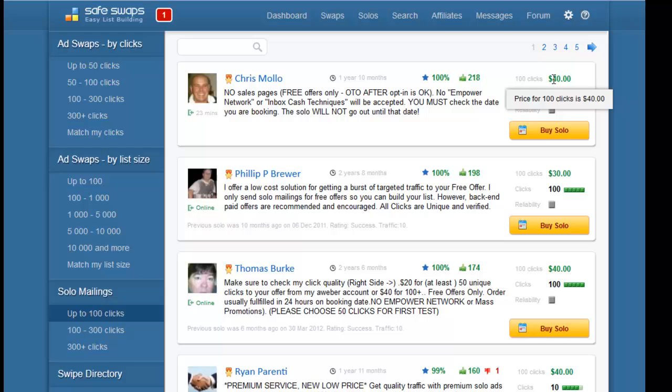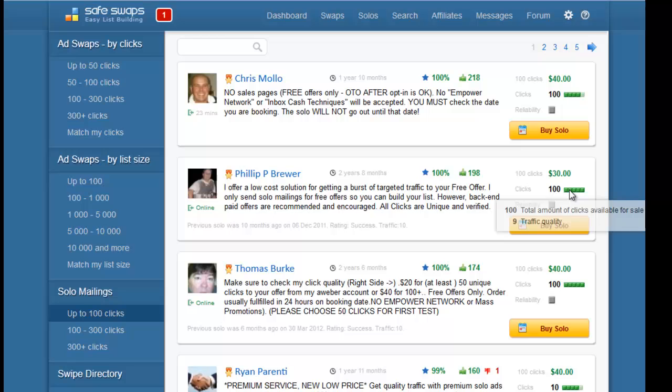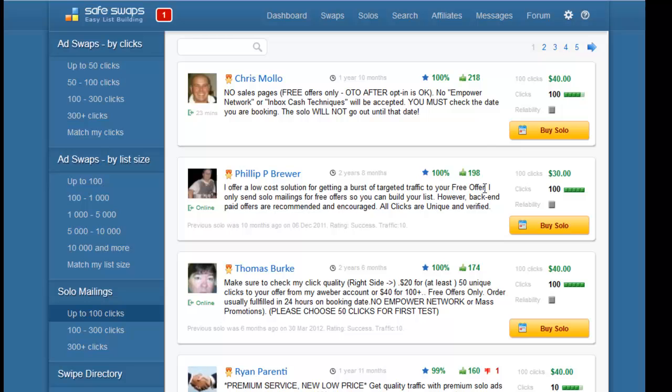You can see here the quality bar, which obviously the greener it is the better. Looking at these two examples here, I can tell that this person, the second person on this first page, sends more quality in terms of traffic and is actually cheaper as well. But they've both done very many solo ads - 218 and 198 for this person.